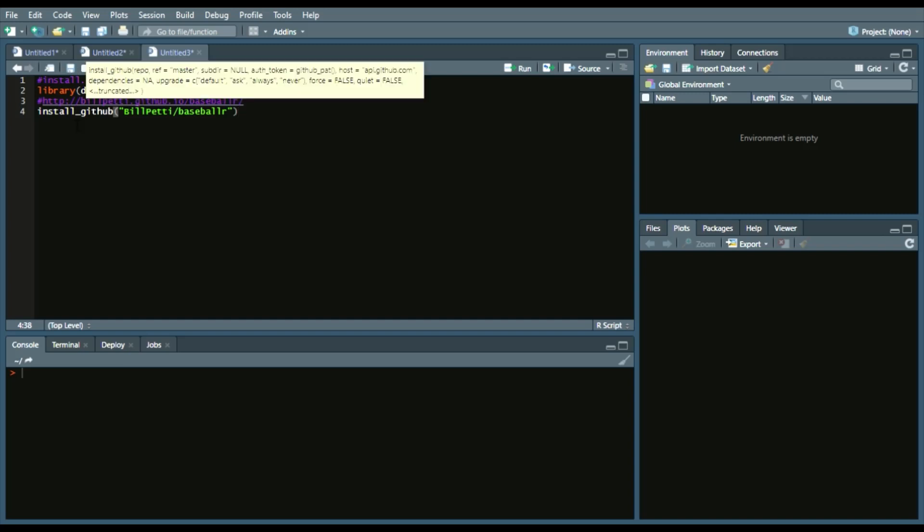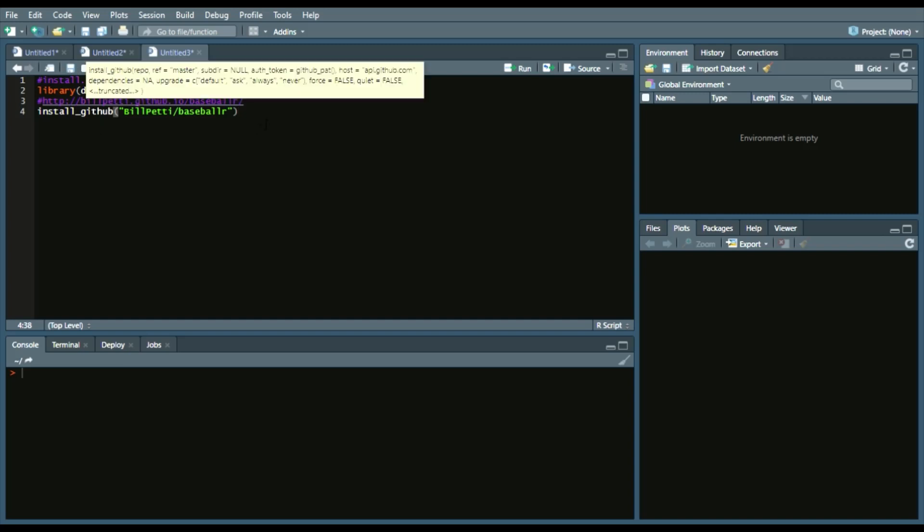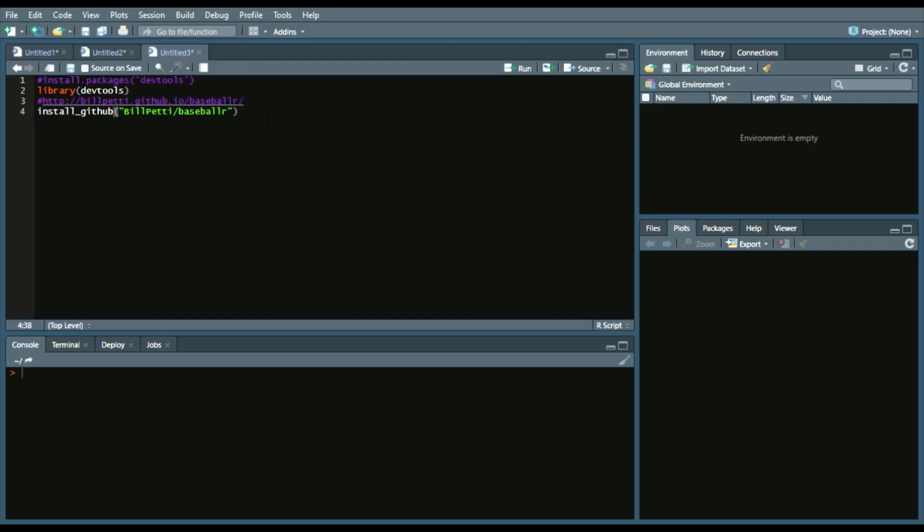That way we can install from GitHub instead of install from packages. And I have Bill Petti's GitHub page on there. Feel free to check it out if you want a great resource for pulling baseball data. So we'll call DevTools in the library and then we'll install it from GitHub.